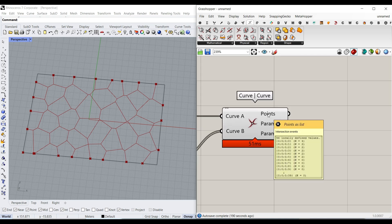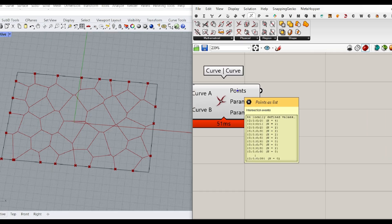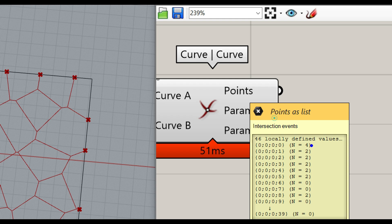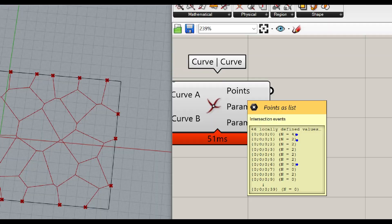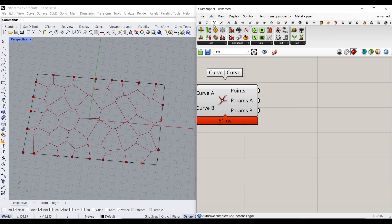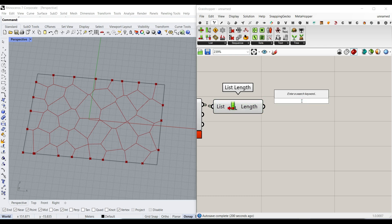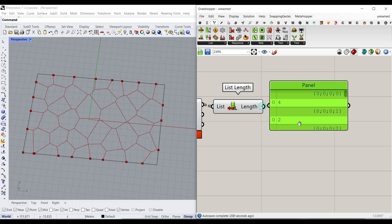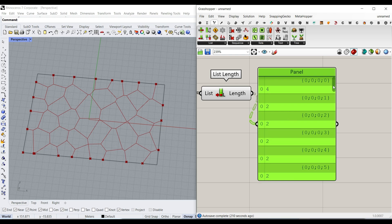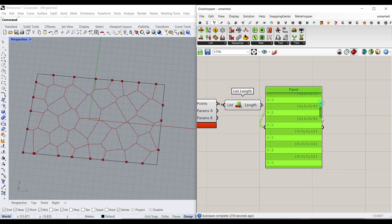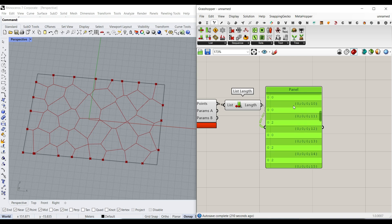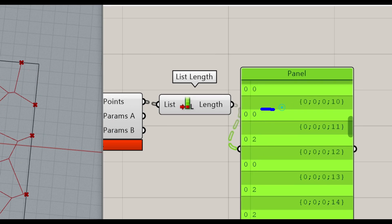As you can see here, it has some intersections. Some of those cells have four intersections, some of them have two, and some of them have zero intersections. What we want to do is go to the Set and list the length of the number of points in the intersection output. Some of them have four, two, or zero. Zero means we can use that as a true-false indicator — zero means false.